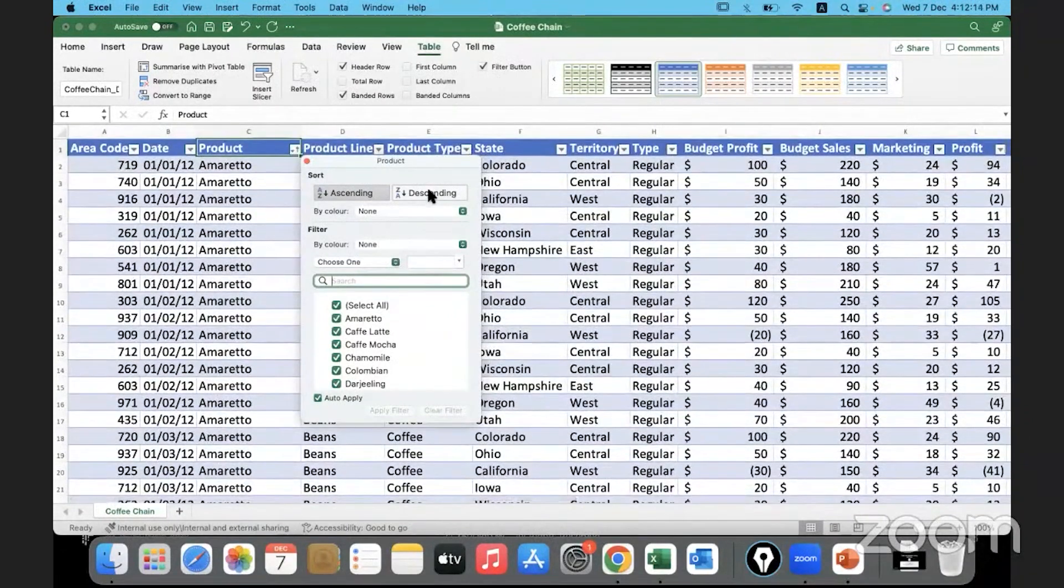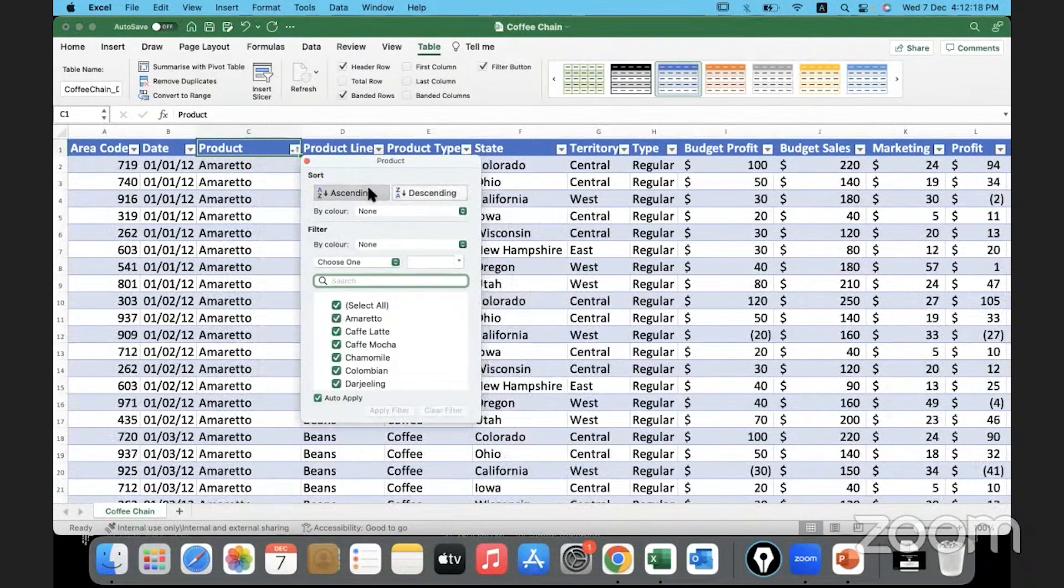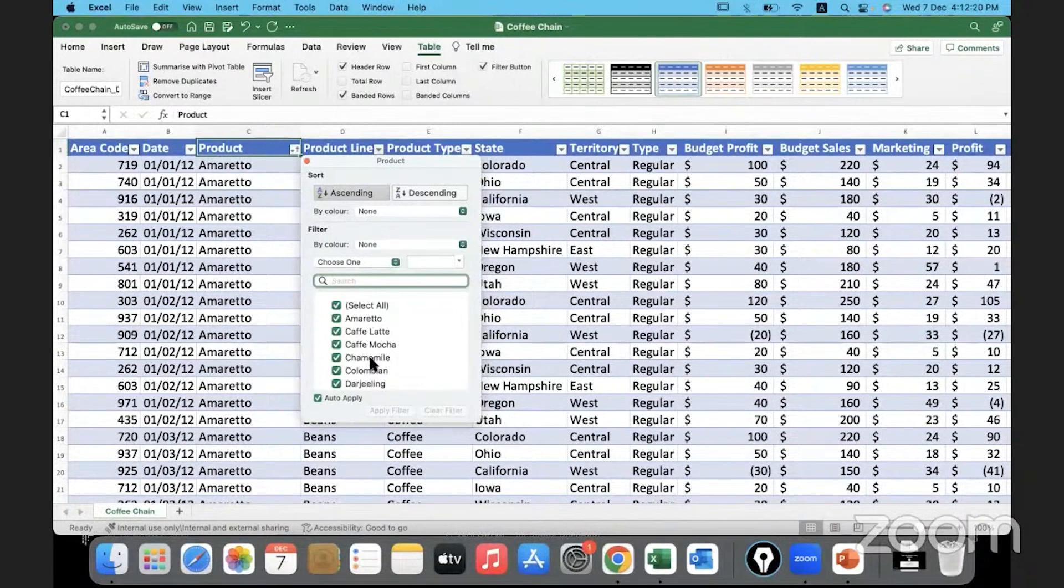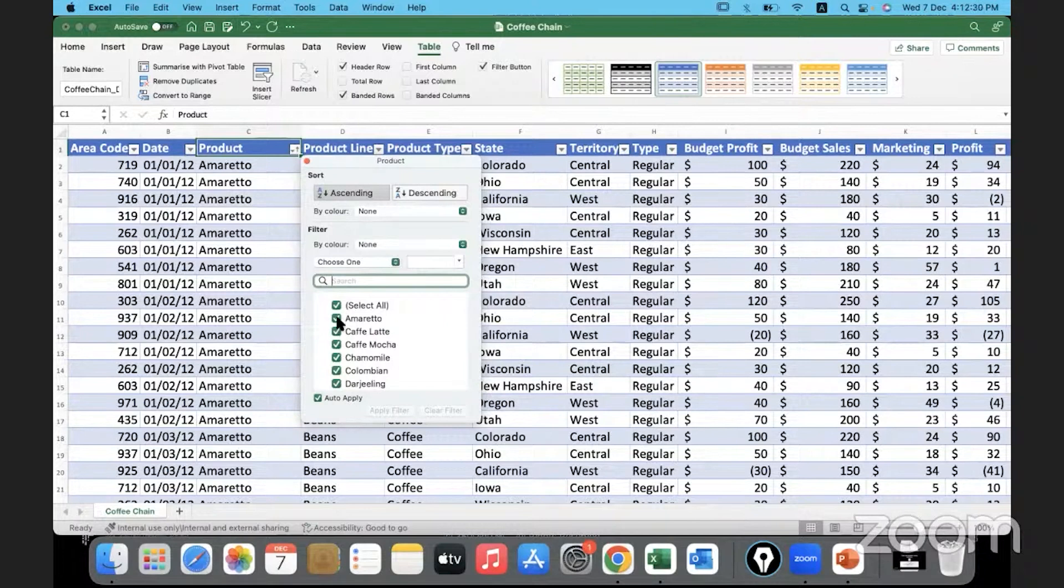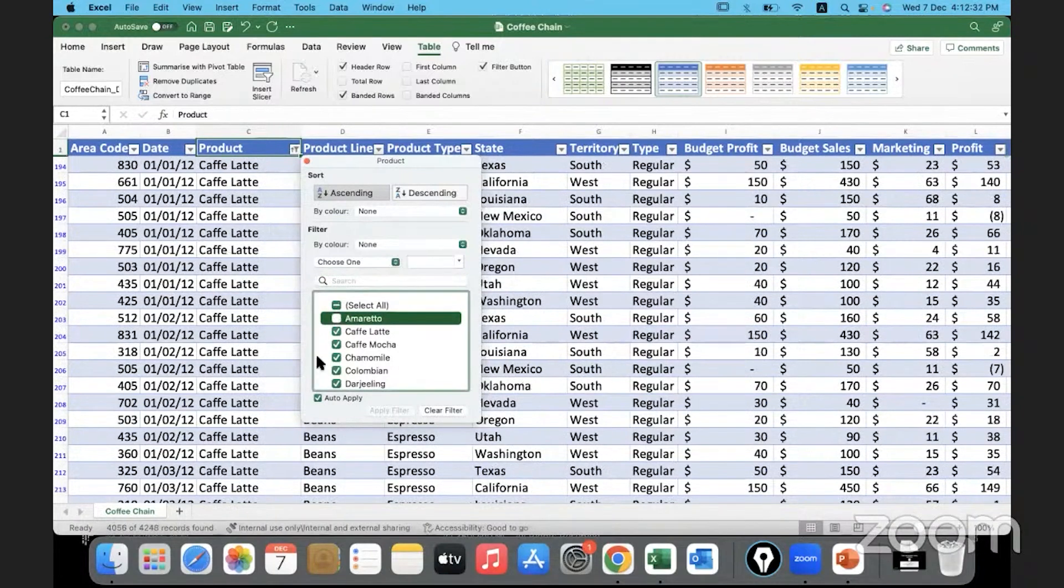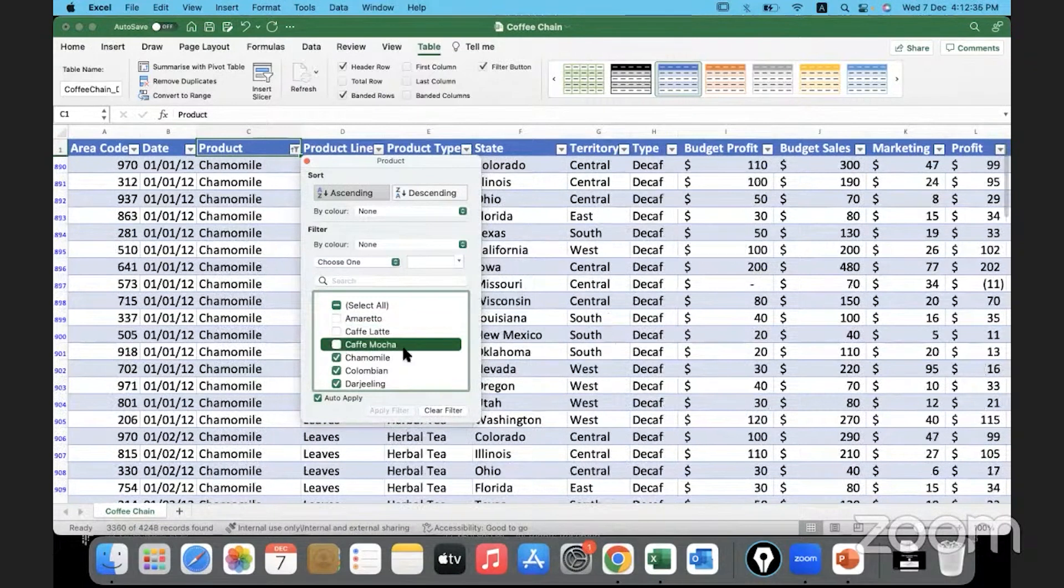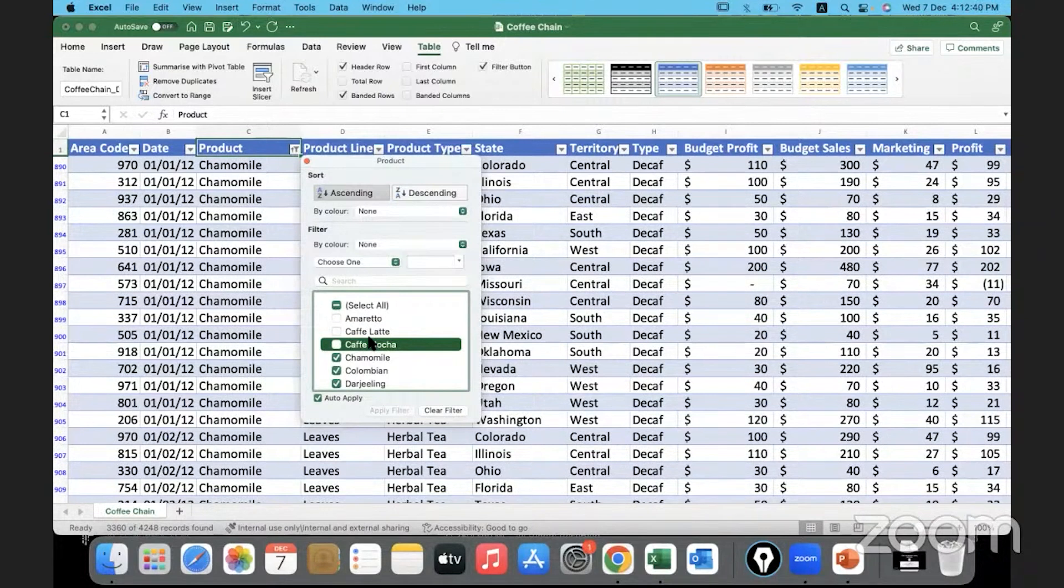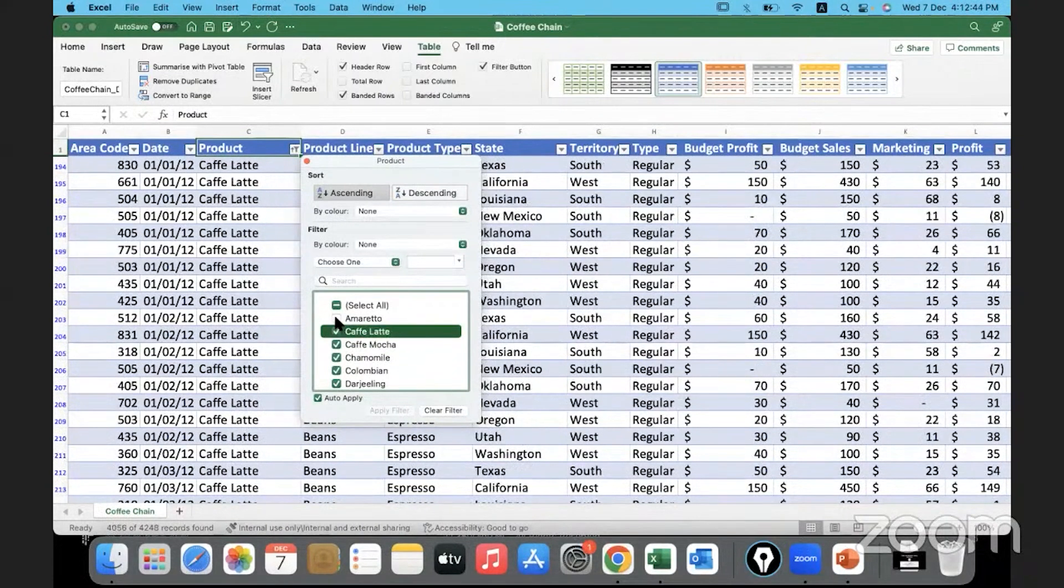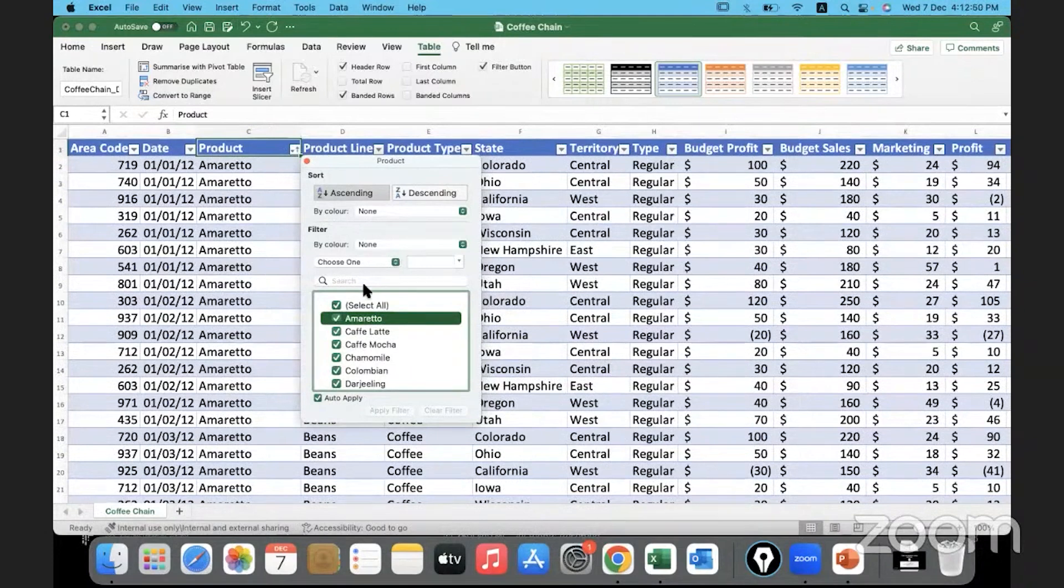If there are certain products for which we might not want to see the data, we can remove it by using the filters—simple select and deselect options. If I uncheck this product, it's gone. If I uncheck Latte, it's gone. If I uncheck Mocha, it's gone. Something that might not be necessary can be removed simply by deselecting the option. If you want it, you can select it and it will come back. So we can filter the data in such an easy manner. We can also go ahead and sort the data in different formats.